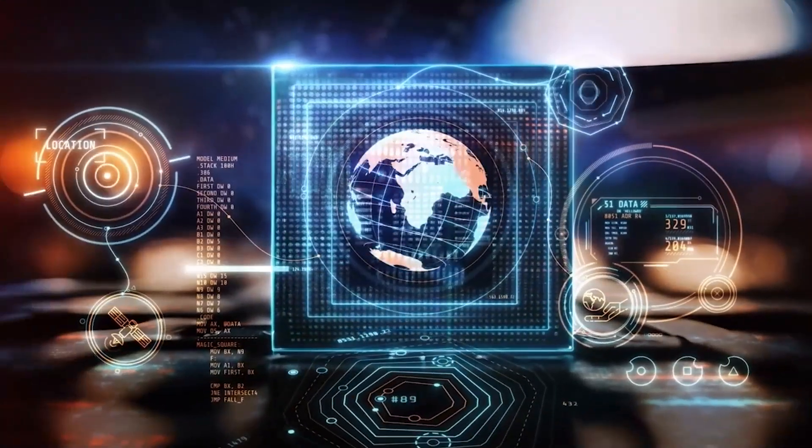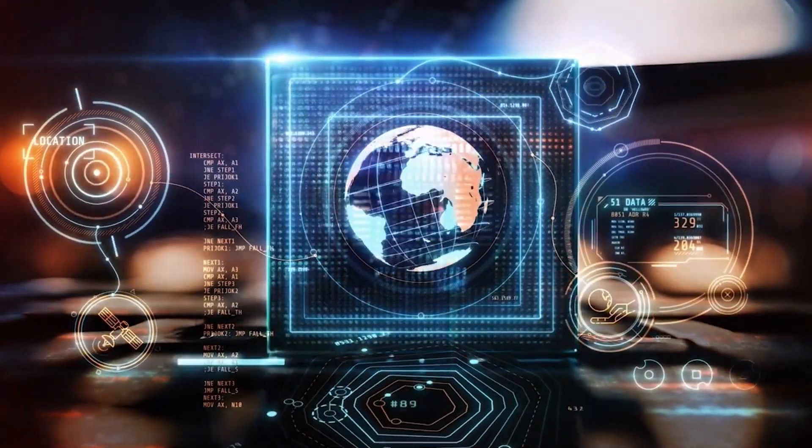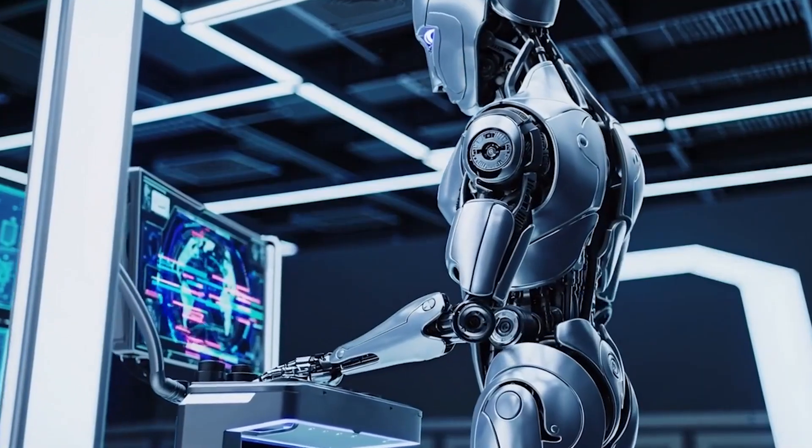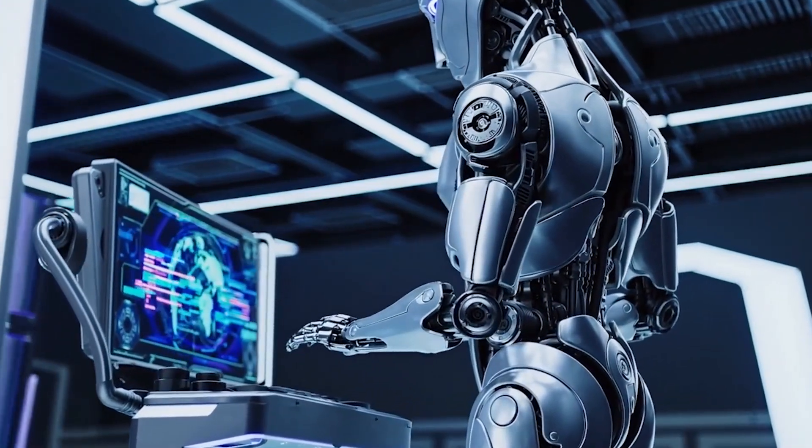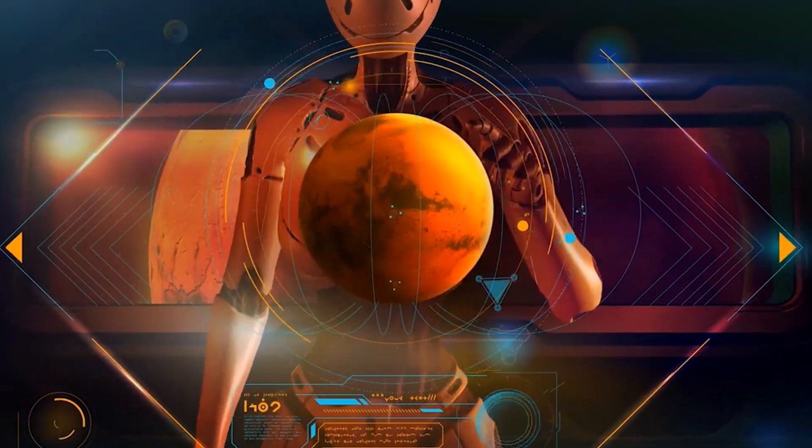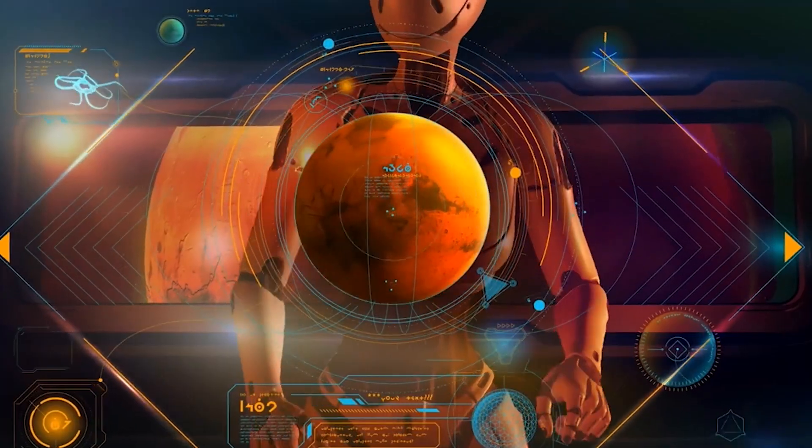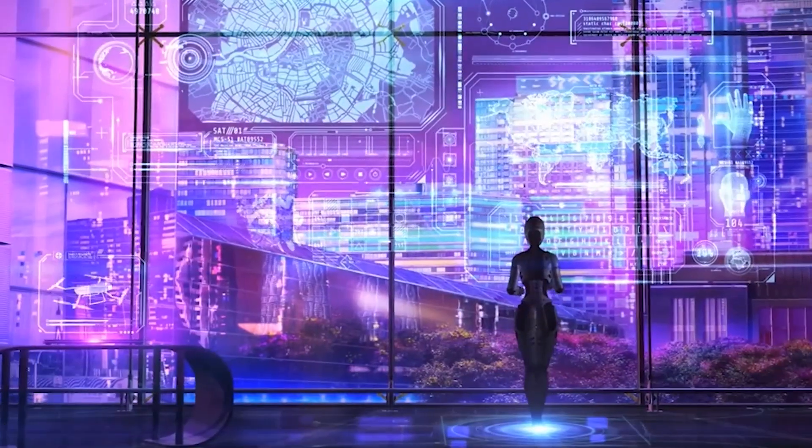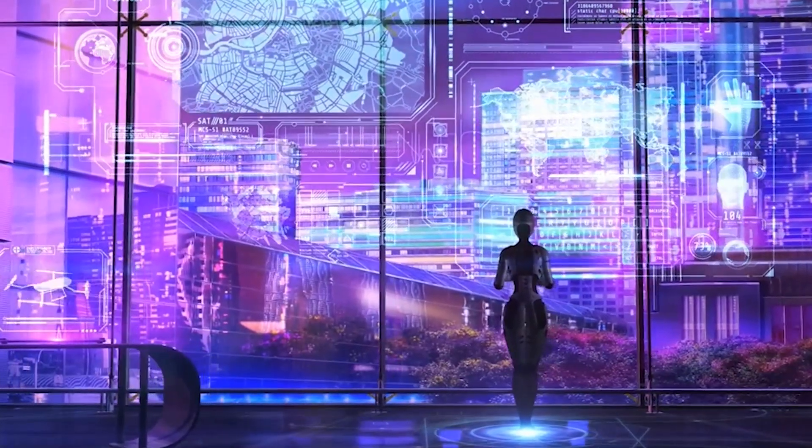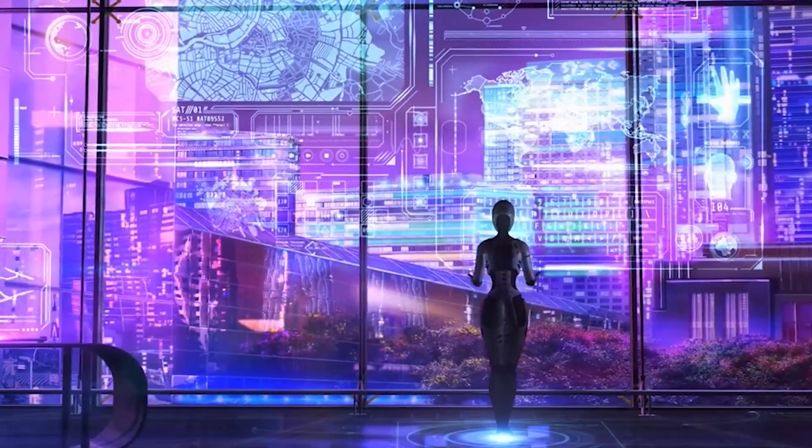By 2030, the world will not just be more advanced, it will be unrecognizable. The challenge is not whether these technologies arrive, but whether humanity is ready to use them responsibly. The future is not waiting, it is already here, and it is up to us to decide what we do with it.